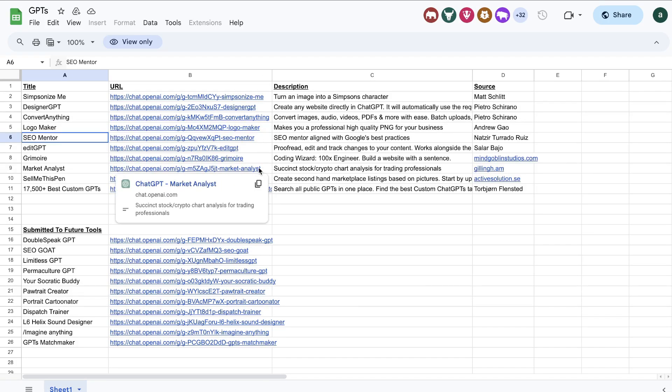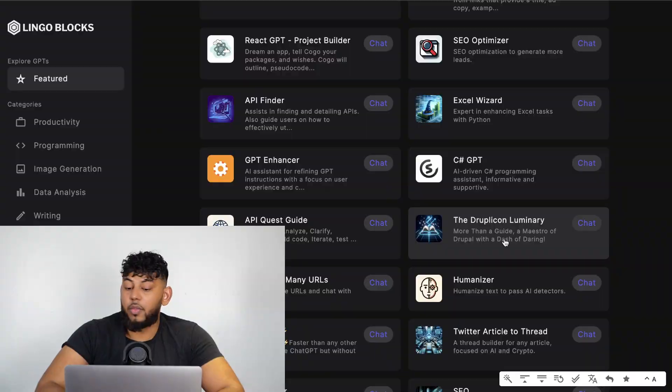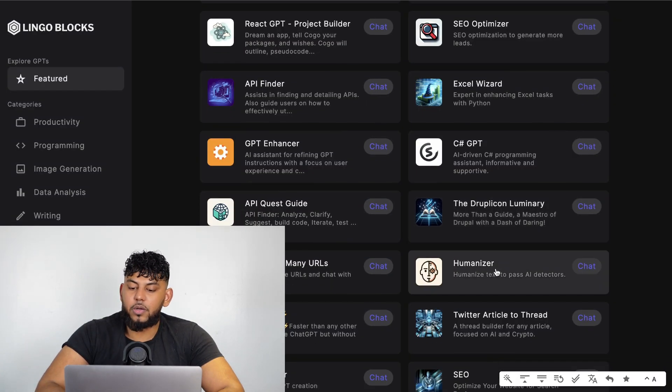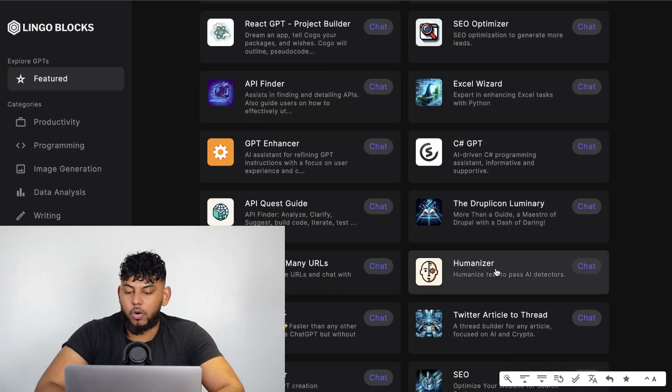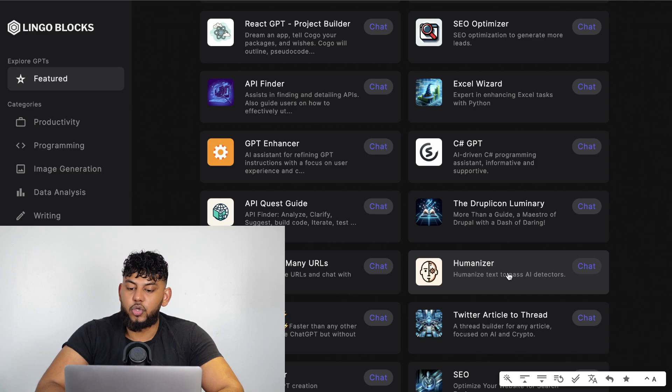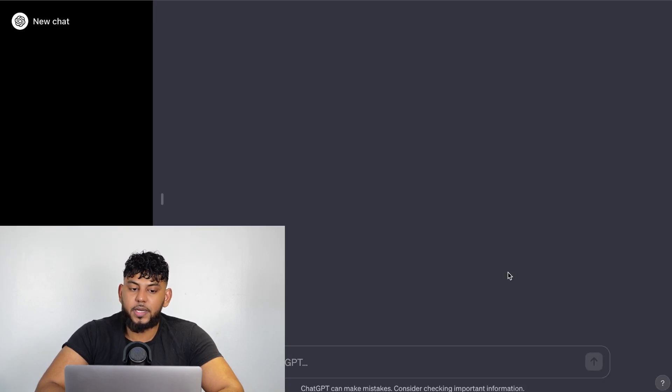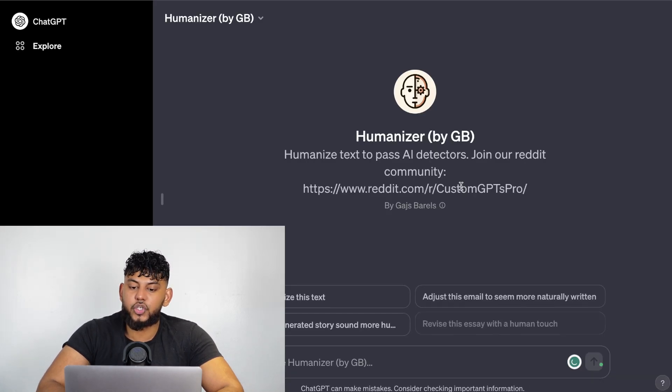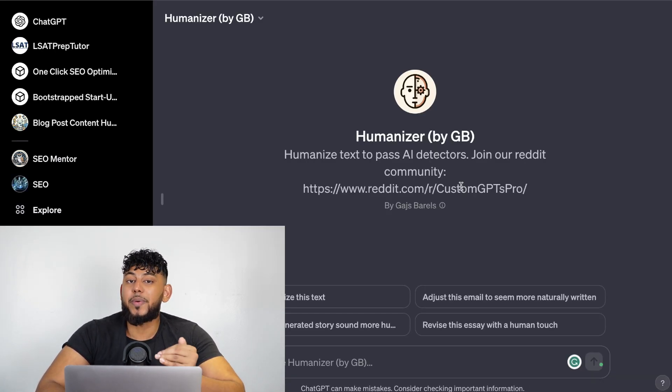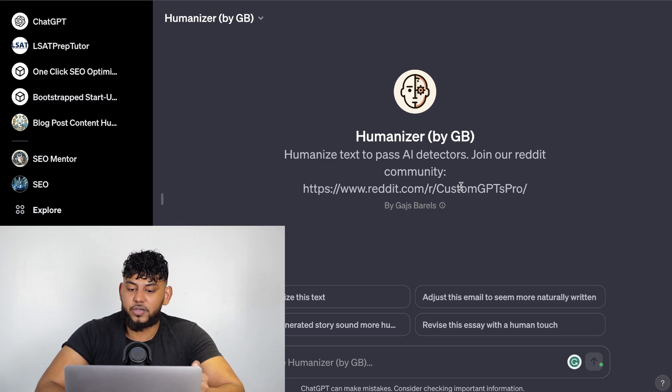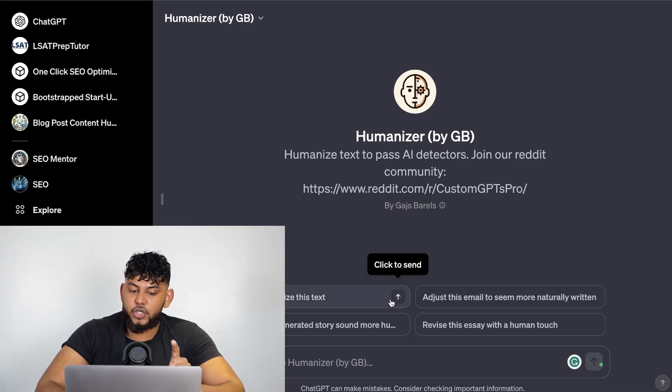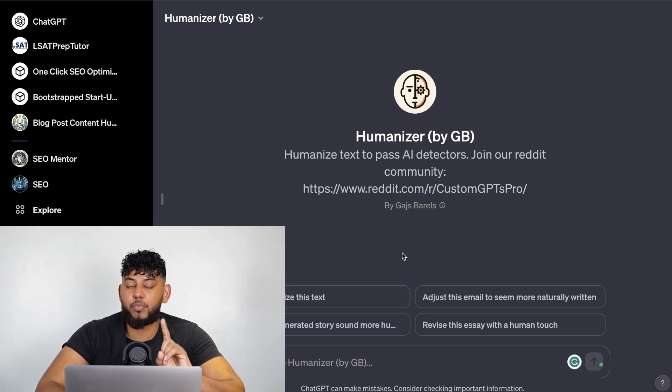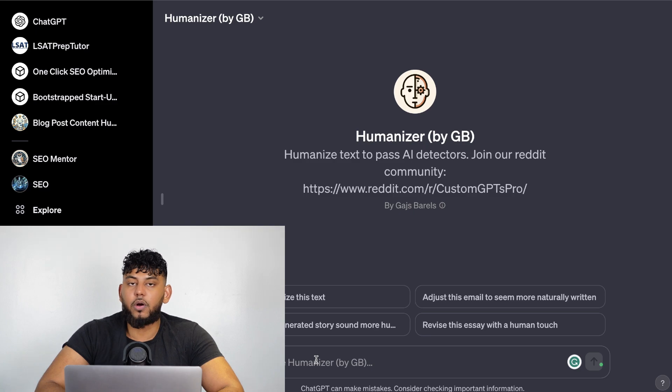Another example of a good online marketing, SEO, or content specific GPT is the Humanizer. The Humanizer allows you to turn your text so that you're able to pass AI detectors. I've actually went ahead and used this humanizer and it's pretty good.